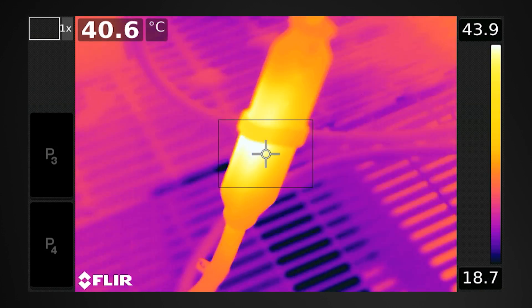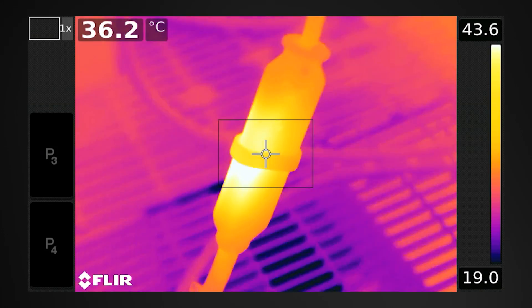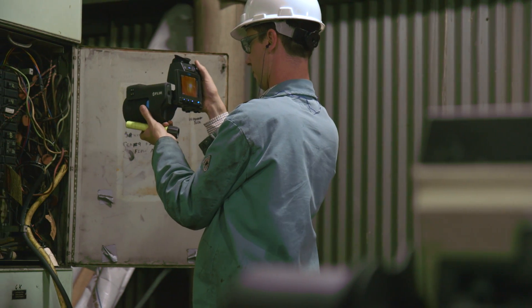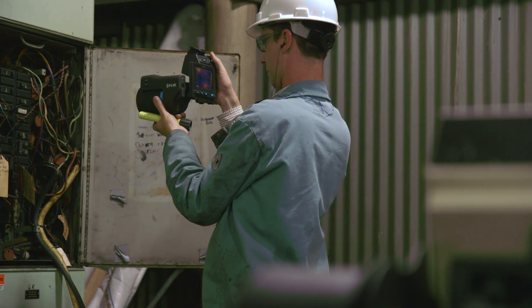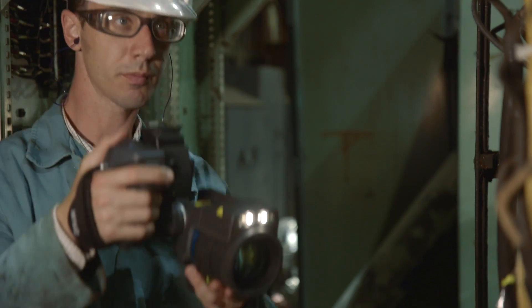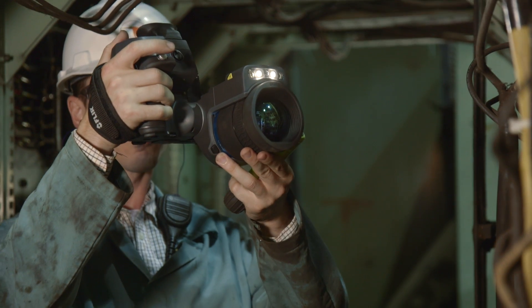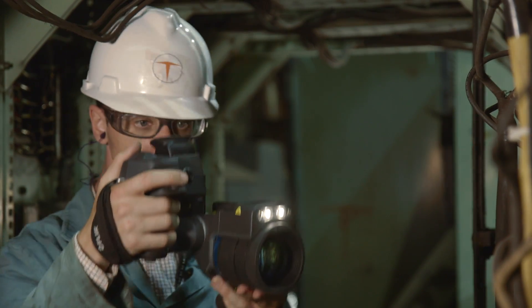Finding overheated equipment with your FLIR camera is vital. Efficiently sharing images of what you found so you can expedite repair decisions is equally crucial.